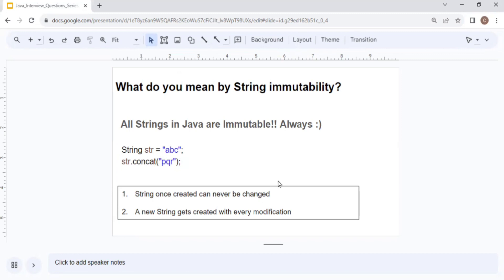Let's understand immutability with an example. If you have String str = "abc" and then do str.concat("pqr"), the result will be "abcpqr". However, the key point is that whenever you do any modification operation, an entirely new string gets created, but the existing string "abc" is never modified.